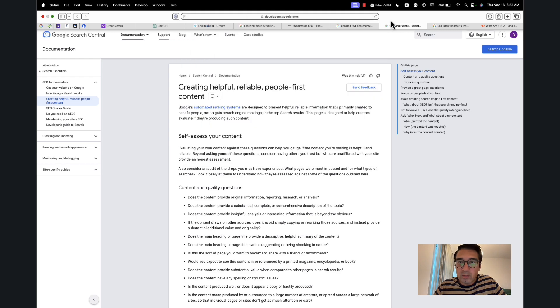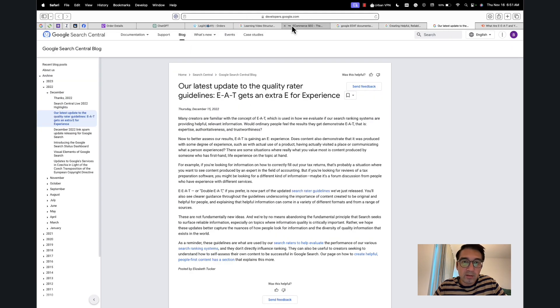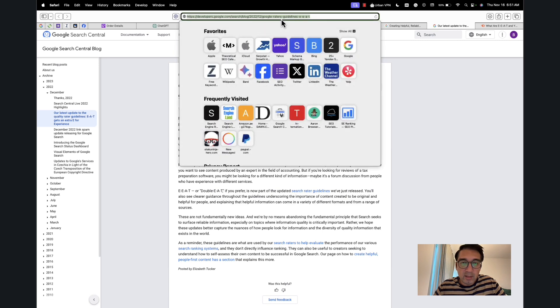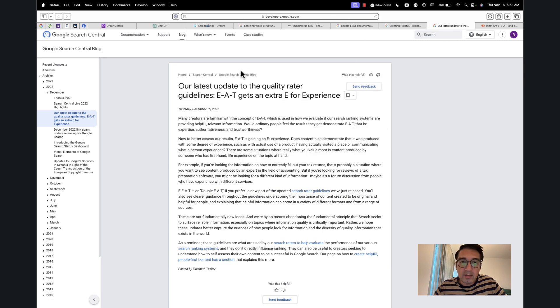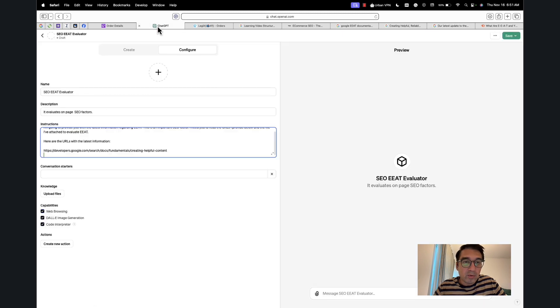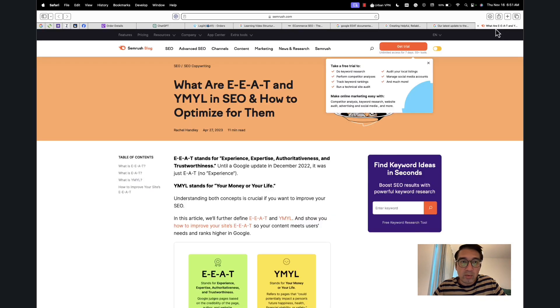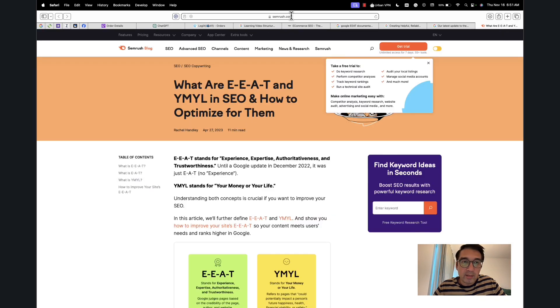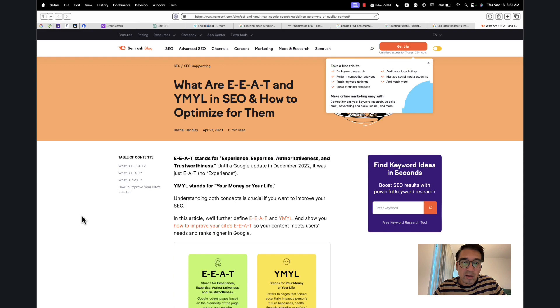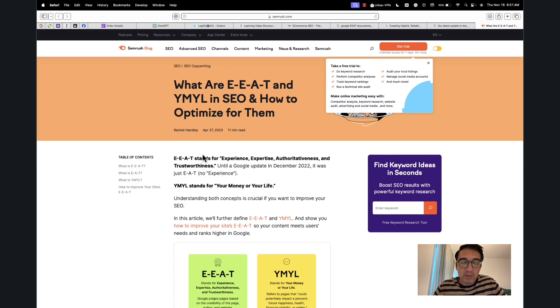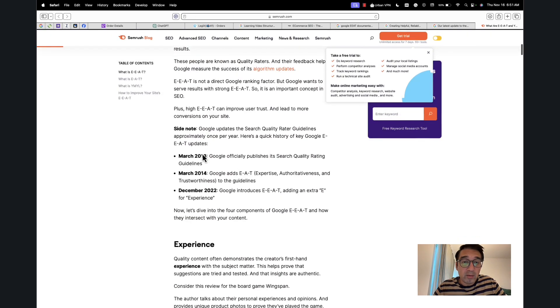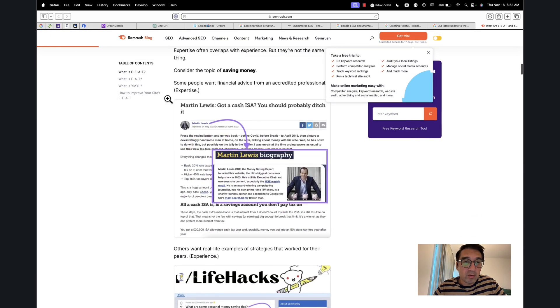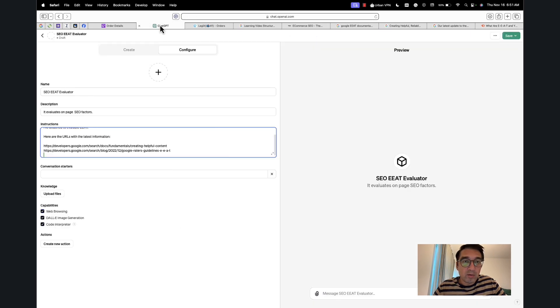This is a list of URLs. The next one is—one is helpful content, the other is our latest guidelines, our latest update to the quality rater guidelines, which is EAT. We provide it with this. We also provide it with an article from the SEMrush blog, which has also done a pretty good job of laying this out, so I'm going to provide this over here.